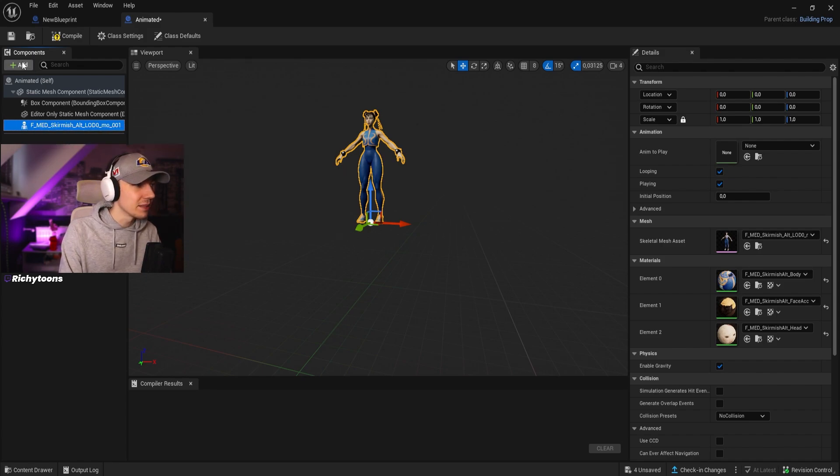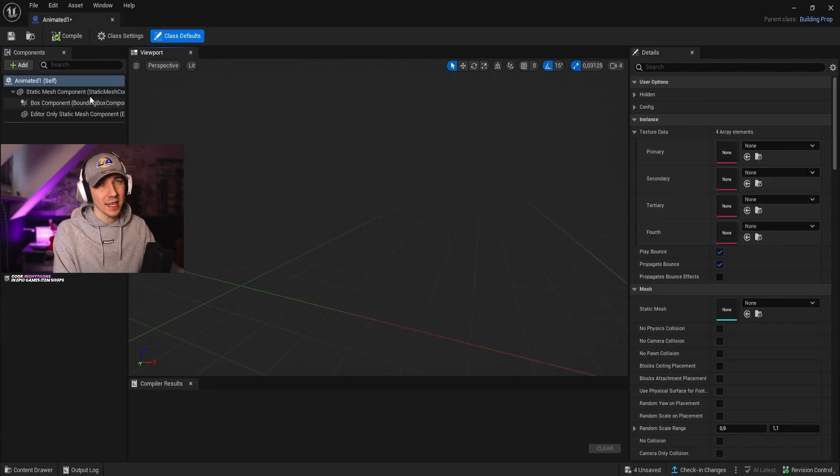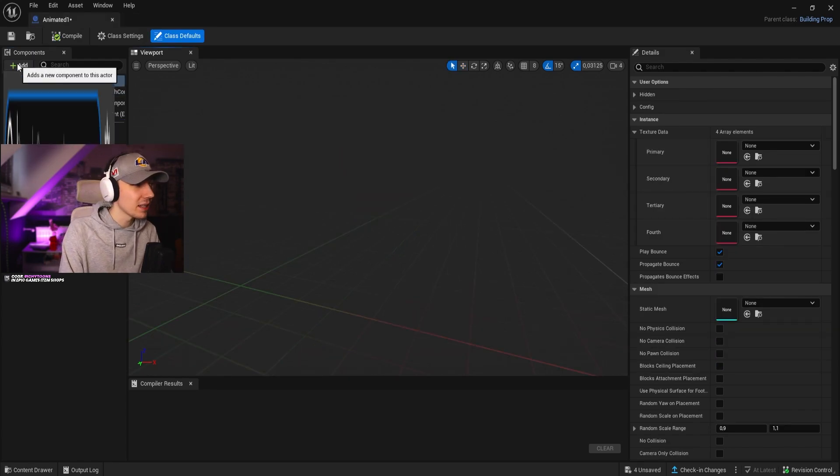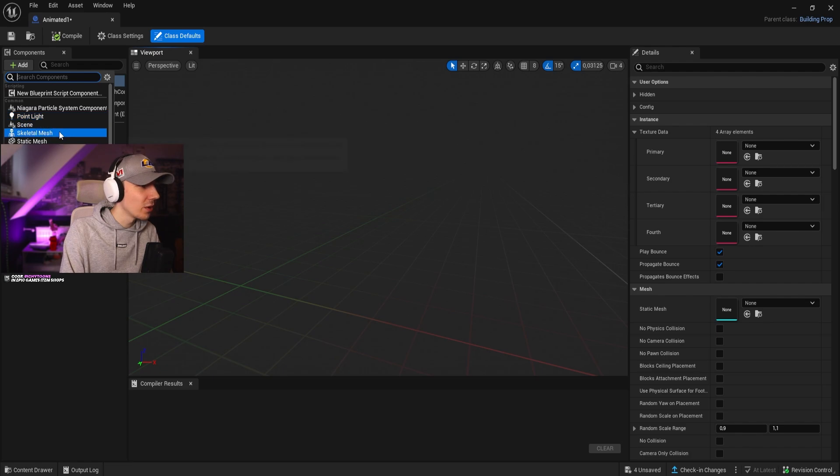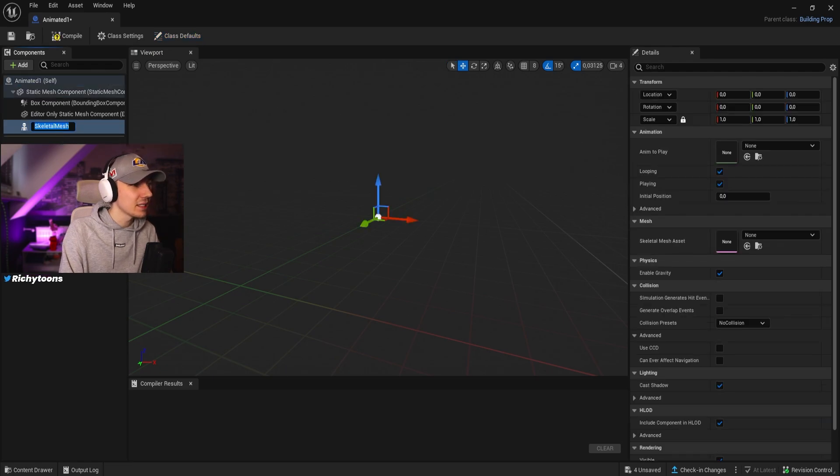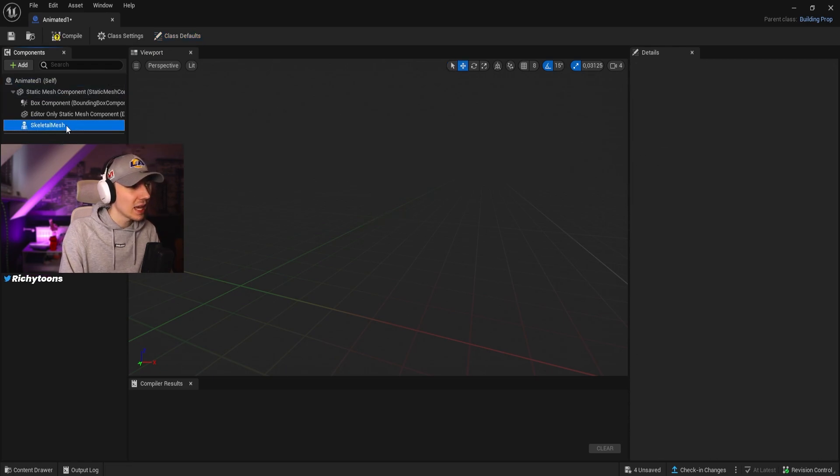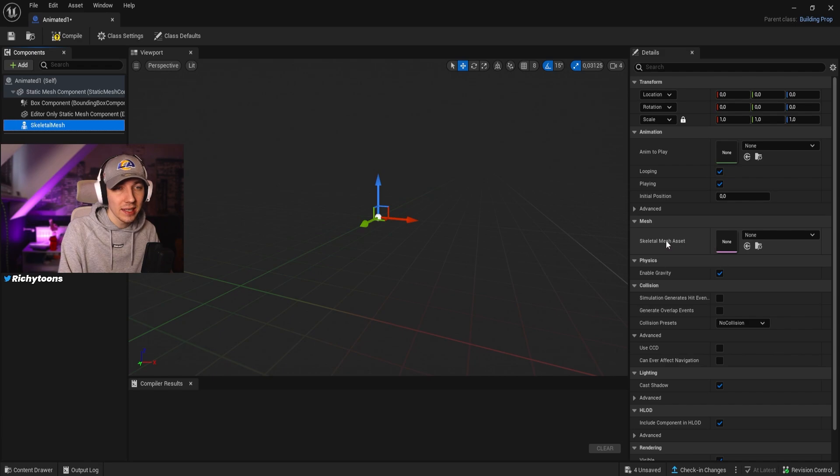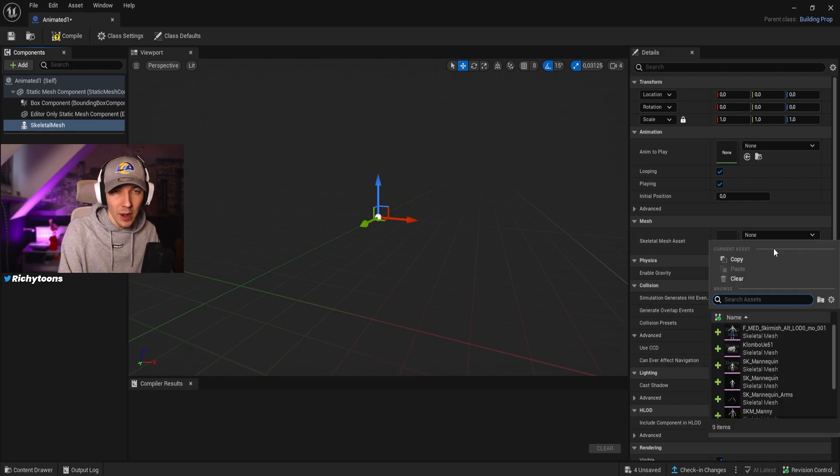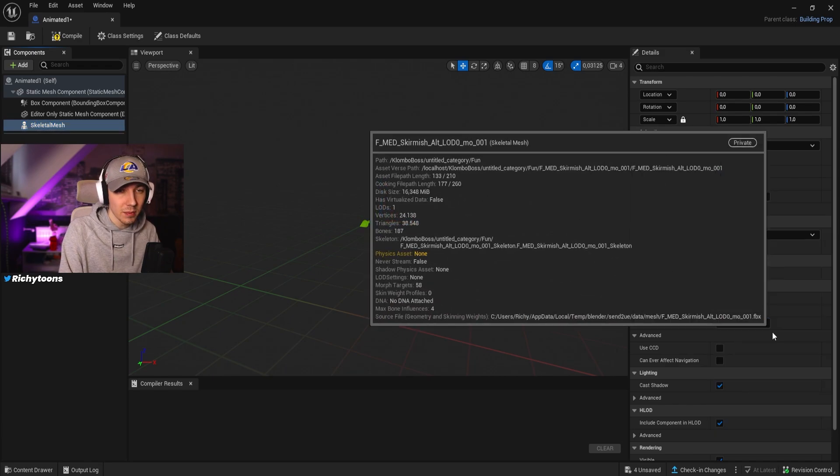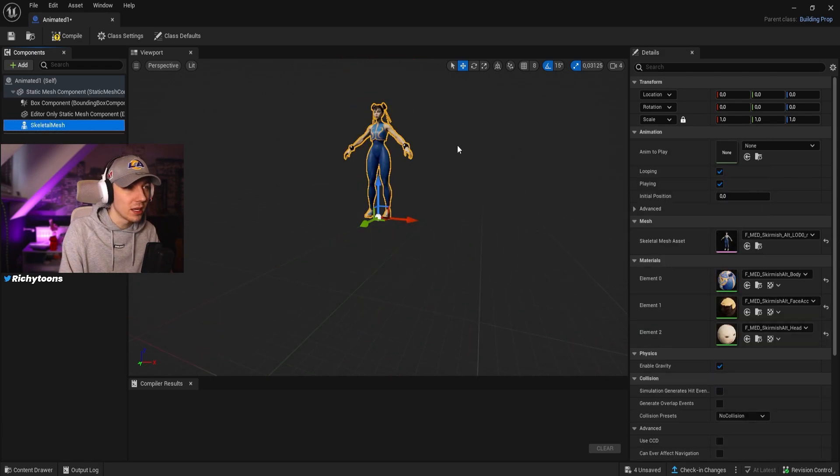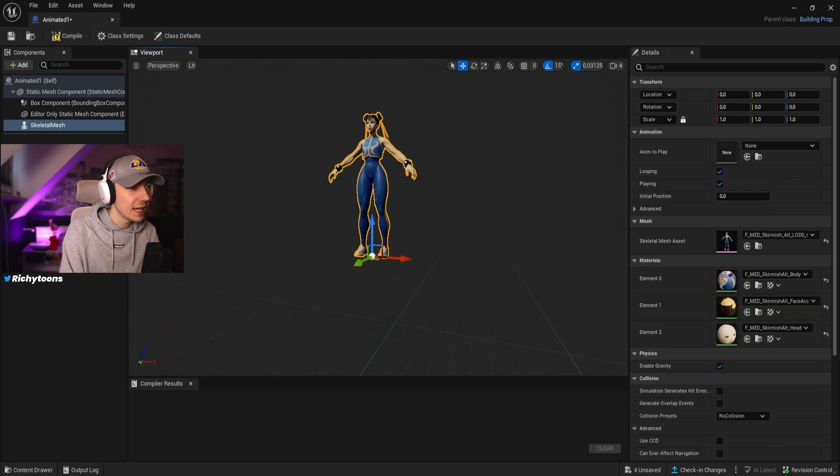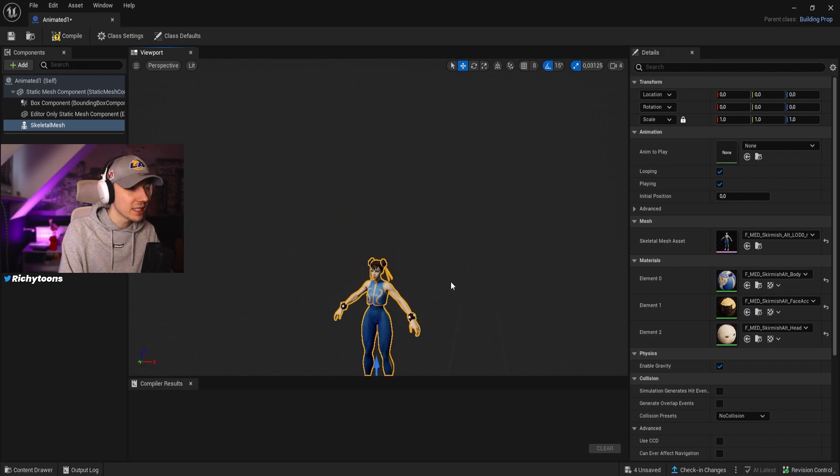We can technically, as already said earlier, just go on here, add a skeleton mesh, then we have the skeleton mesh in here as well. Now we can just go here to the skeleton mesh asset and just apply our Chun-Li and we have it in here.